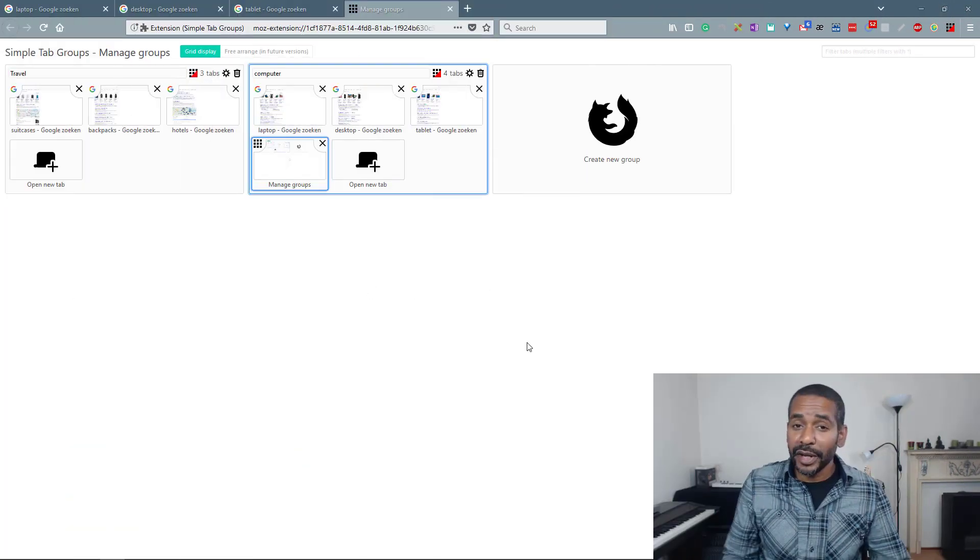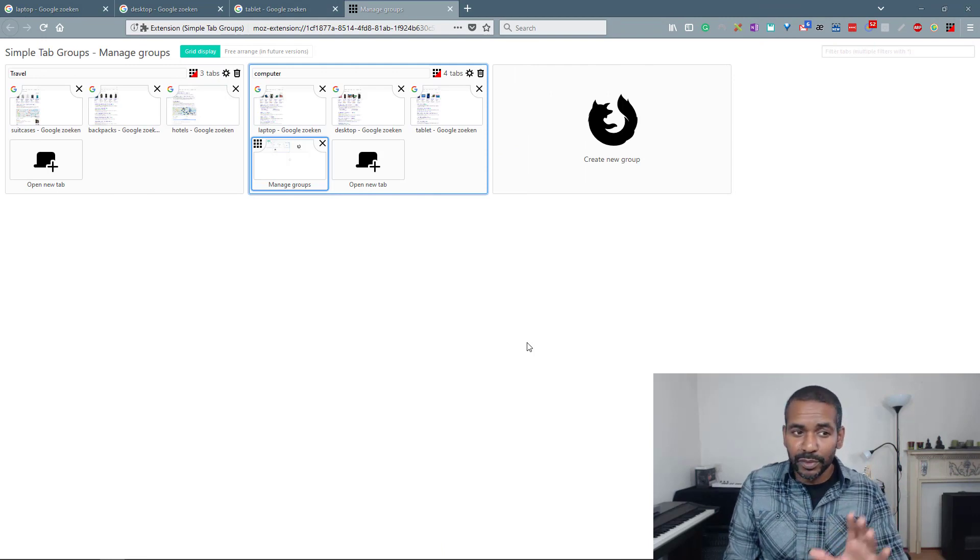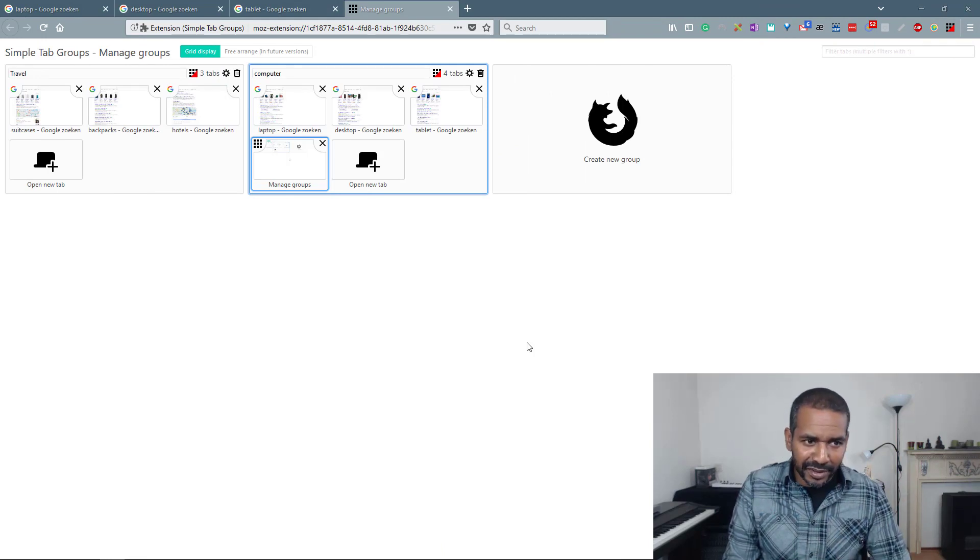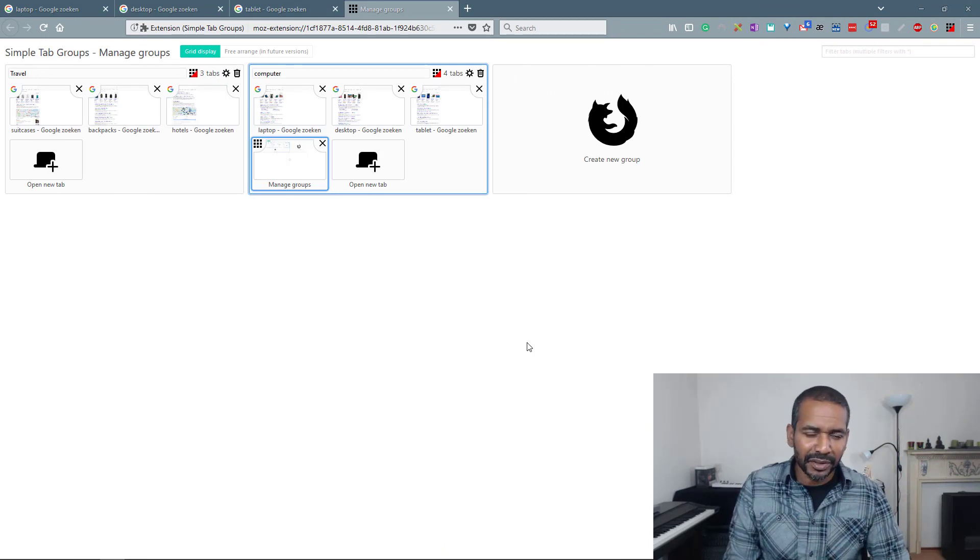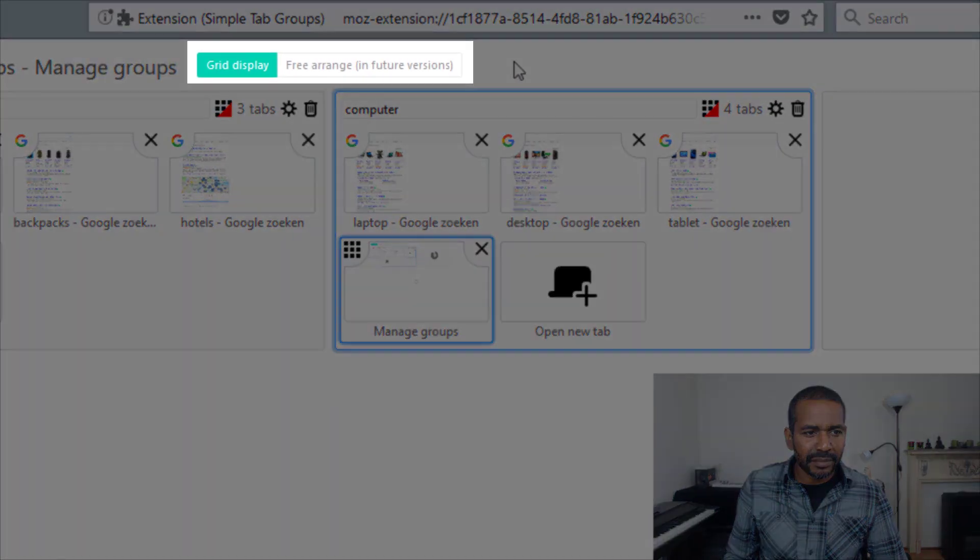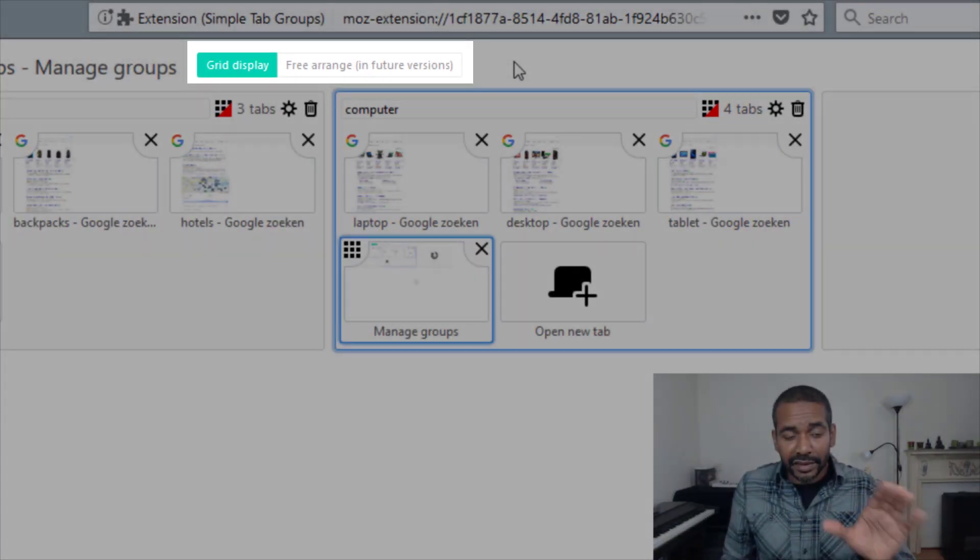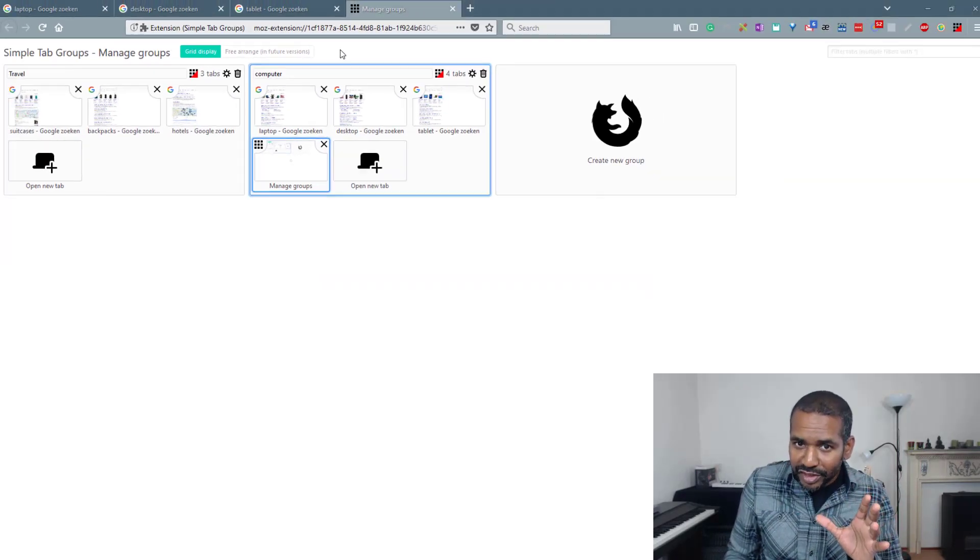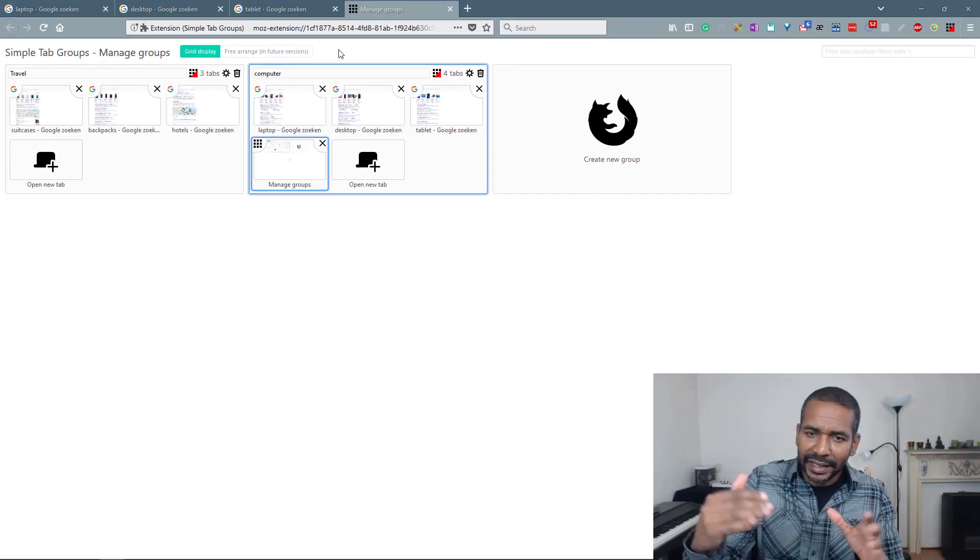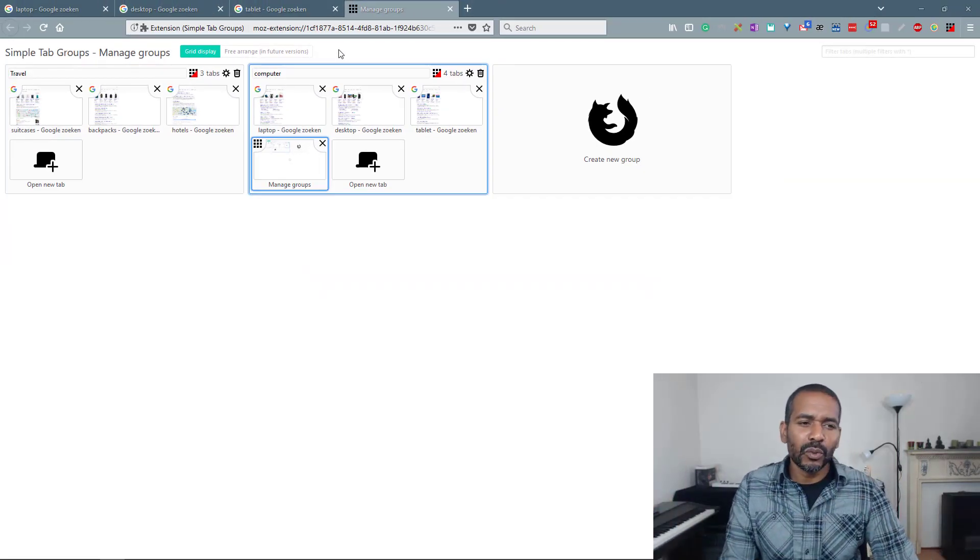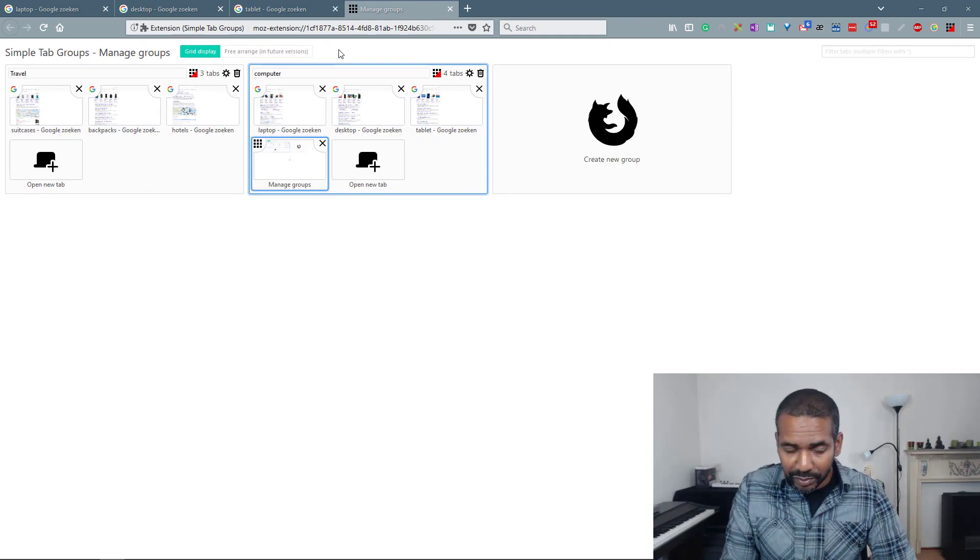Now for anyone who's ever used tab groups, this will look very familiar. It's very similar. This message right here reveals that it is still a work in progress. This is a message about a new feature that will be added in the future. So it's still a work in progress but it is already very workable. OK?